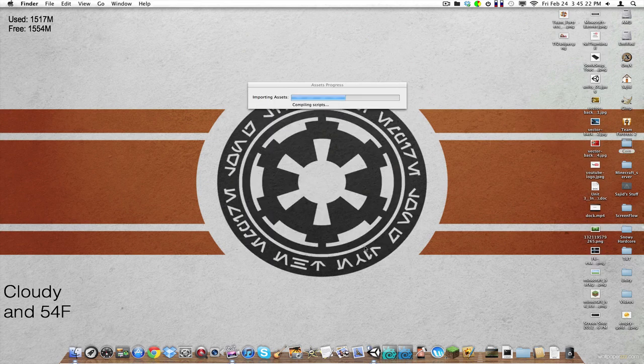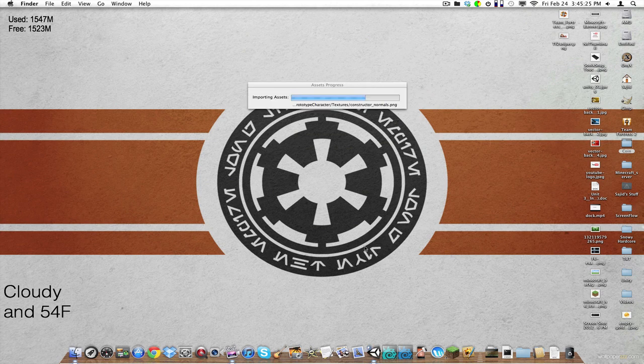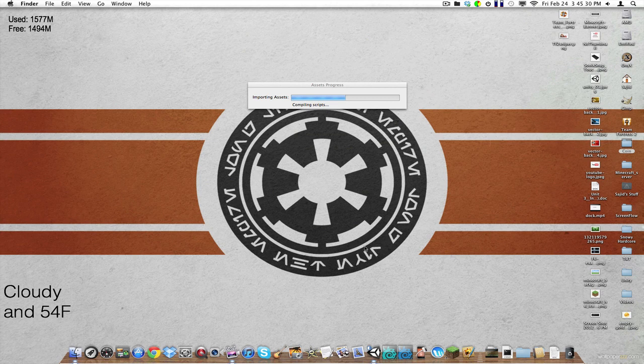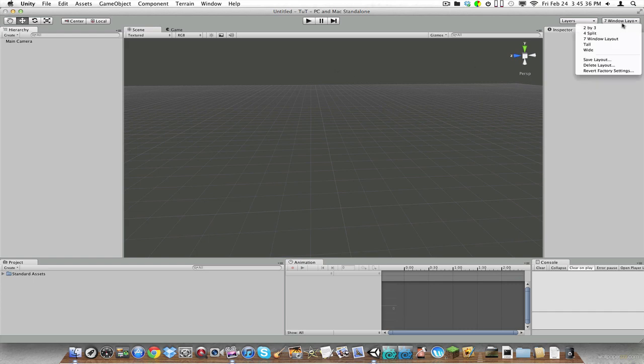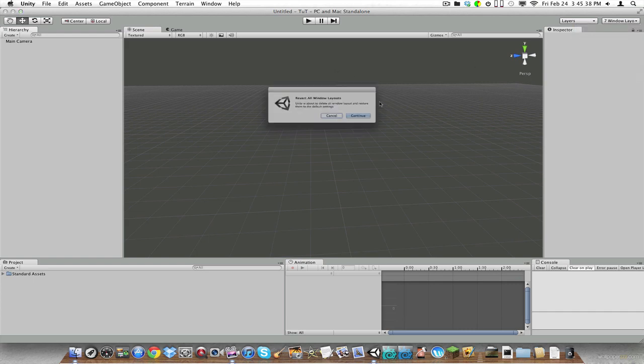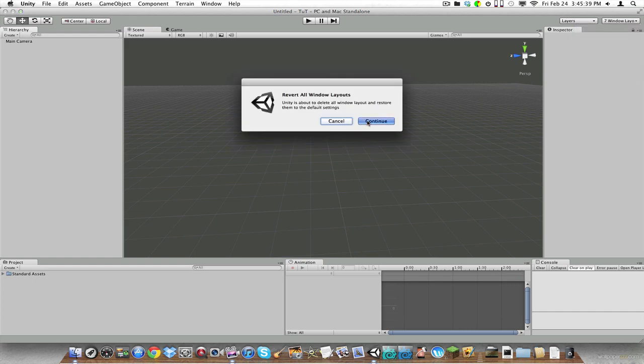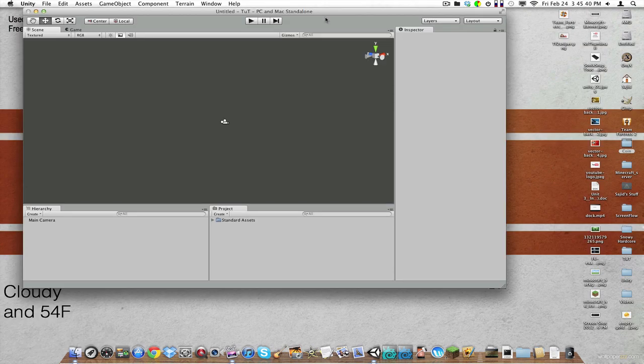Create new project. And it should import some stuff. You can take this time to subscribe. Here we are.